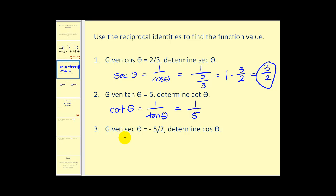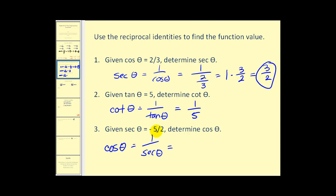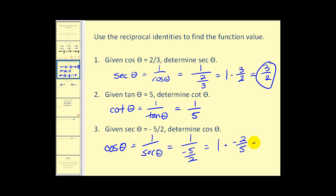Here's one more example. We're given secant theta equals negative five-halves and we want cosine theta. Cosine theta equals one divided by secant theta, which is one divided by negative five-halves. Since the fraction bar means division, this is one times the reciprocal of negative two-fifths, giving us cosine theta equals negative two-fifths.